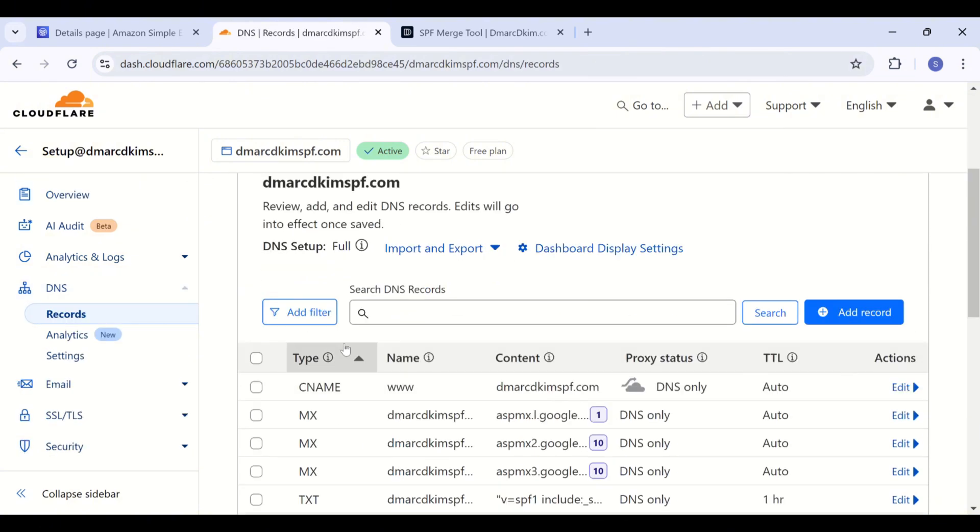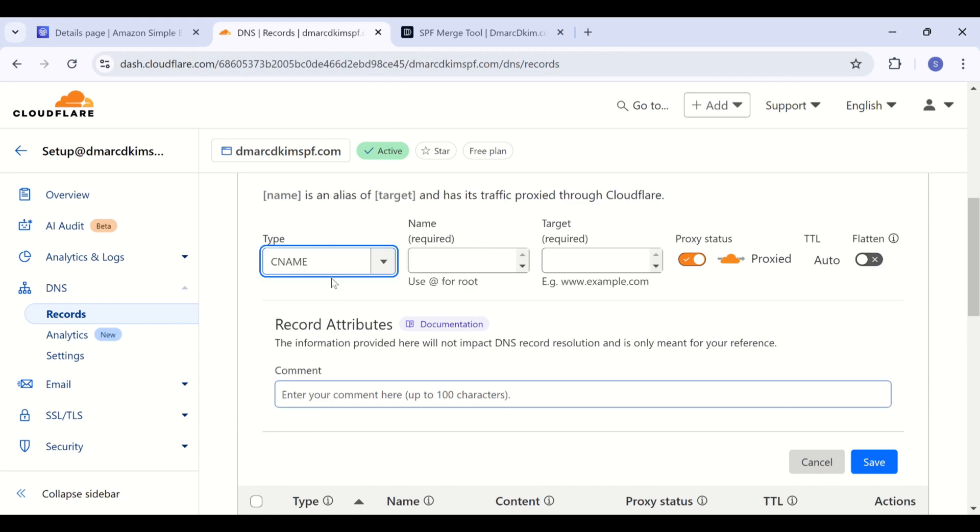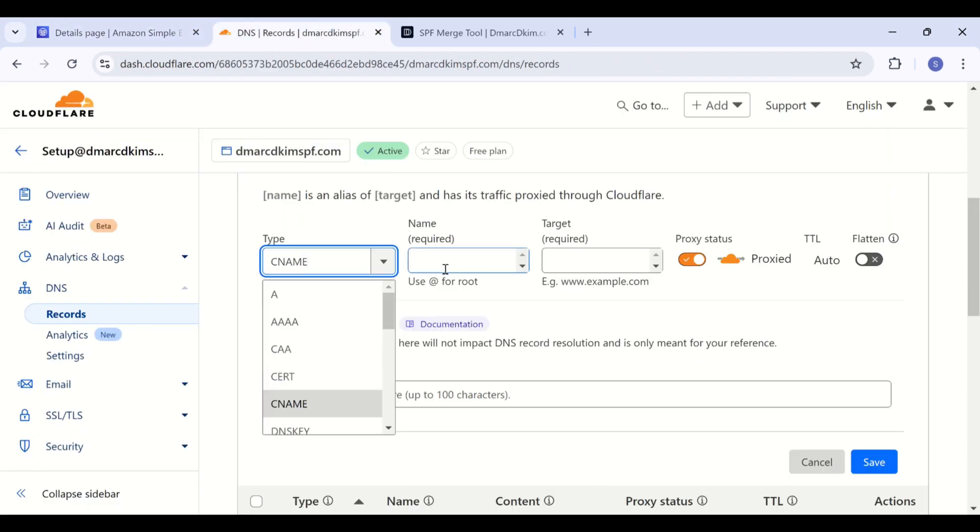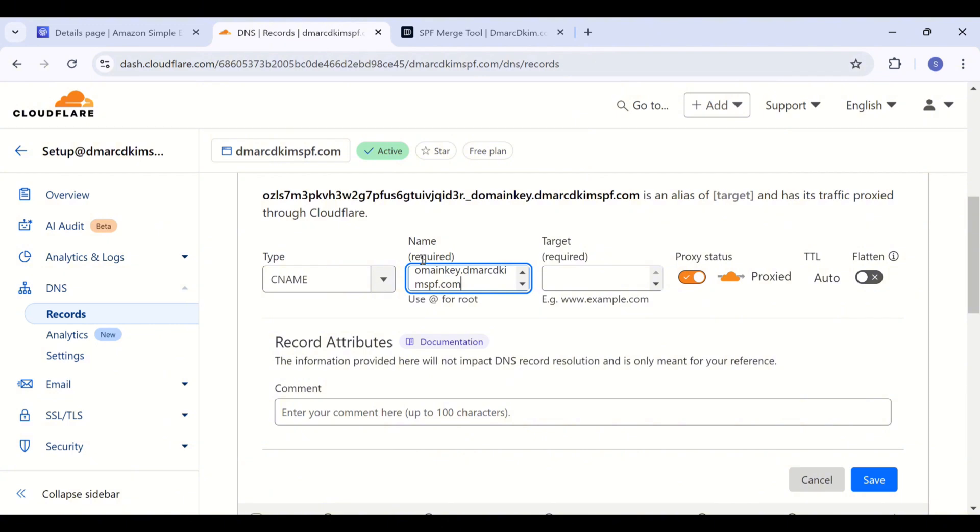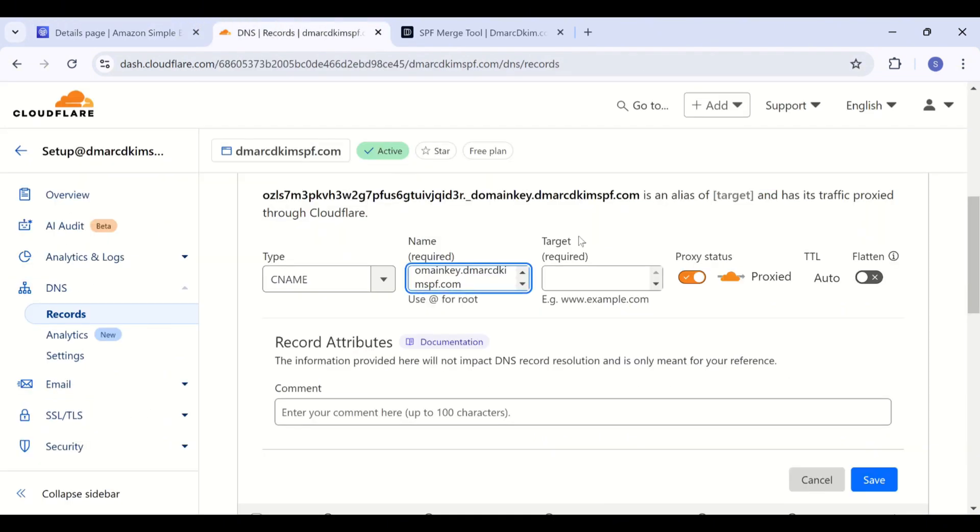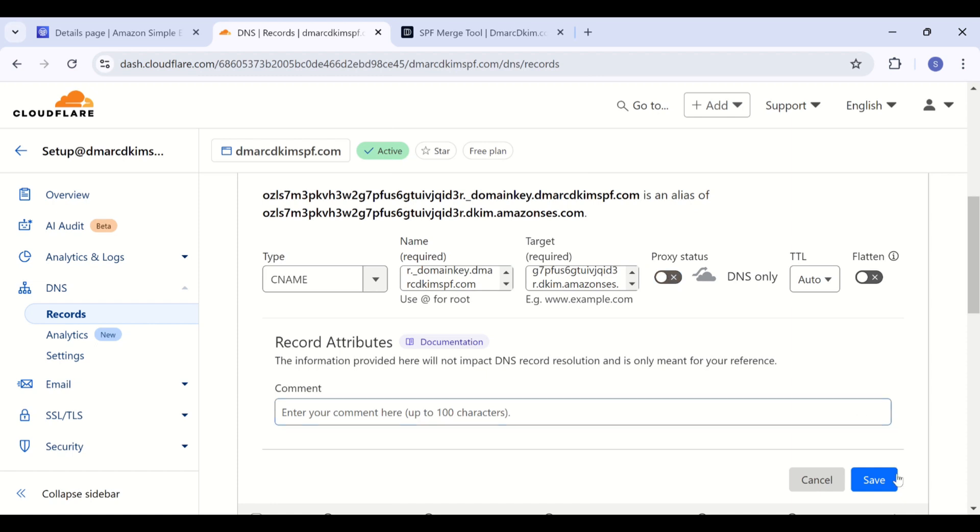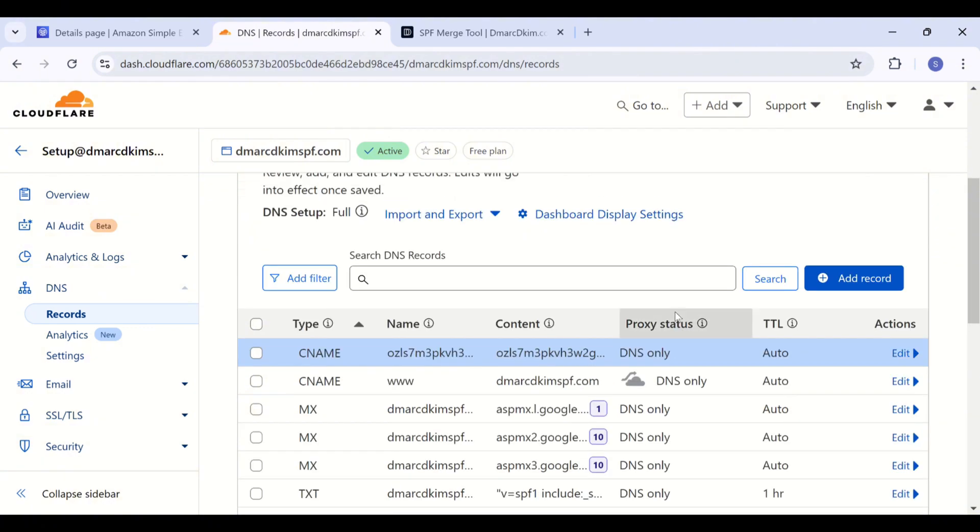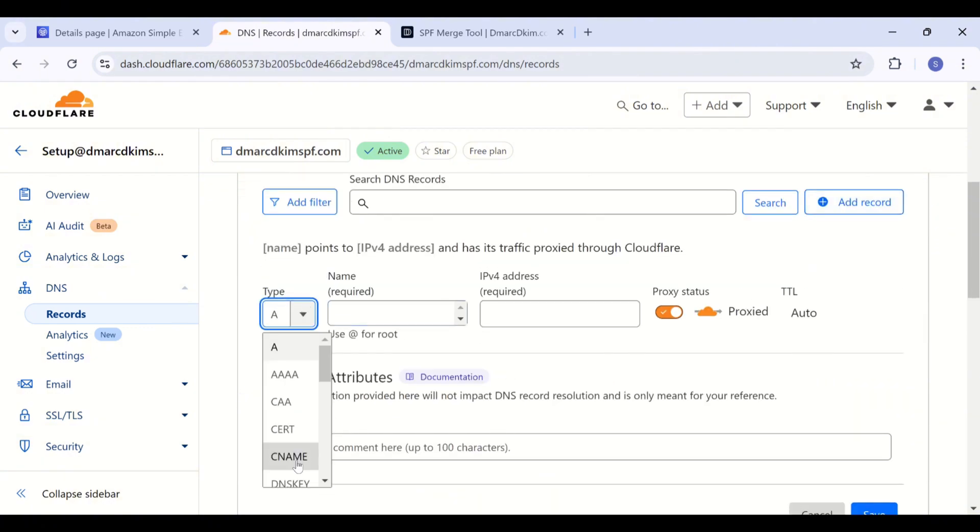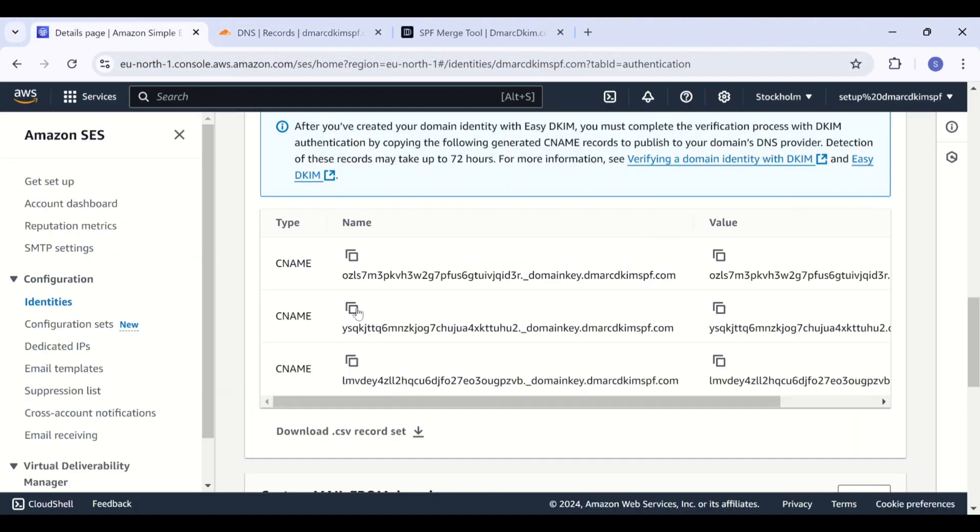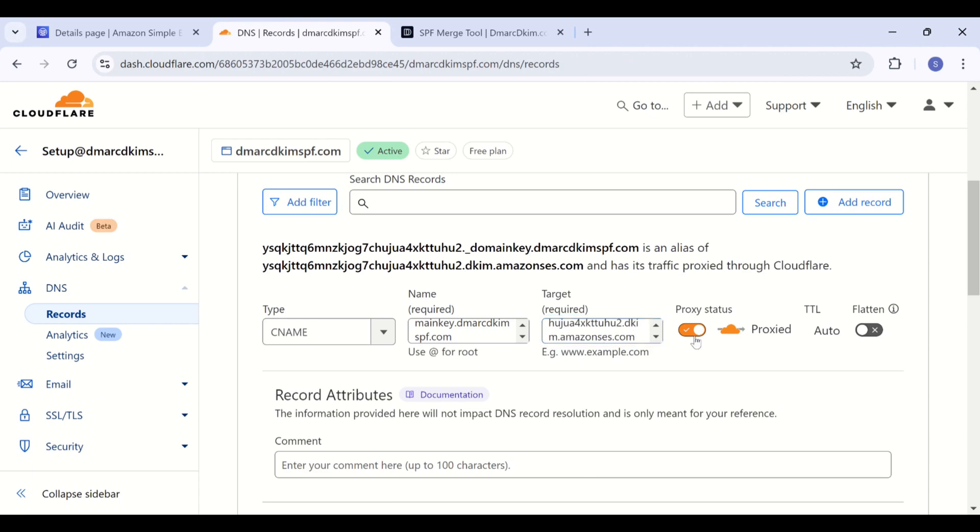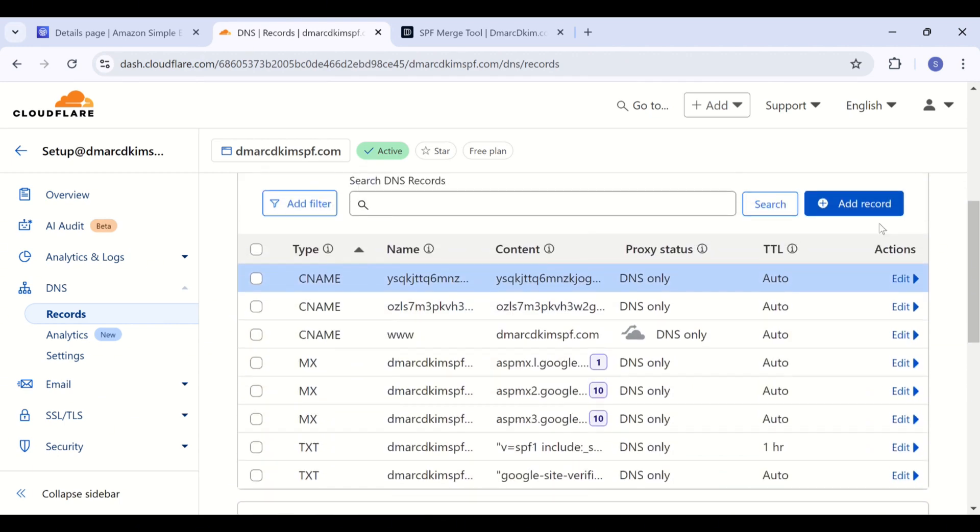Click Add Record and now select record type CNAME. Copy this DKIM record name, add it in the name field. Copy the record value, add it in the target field, and turn off the proxy for every CNAME record because when proxy is turned on it diverts the traffic to the DNS server instead of the email server. Now save this record and add two other DKIM records by following the same steps.